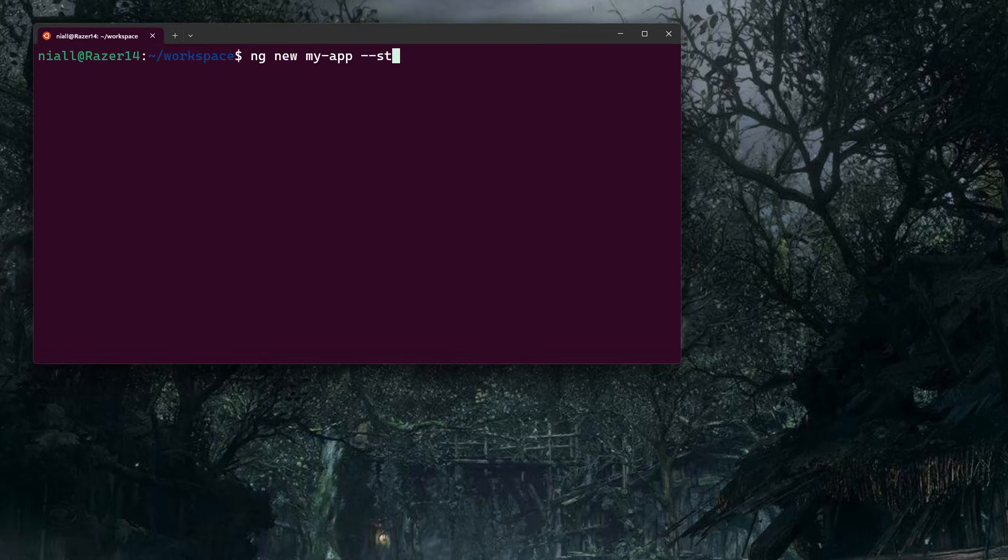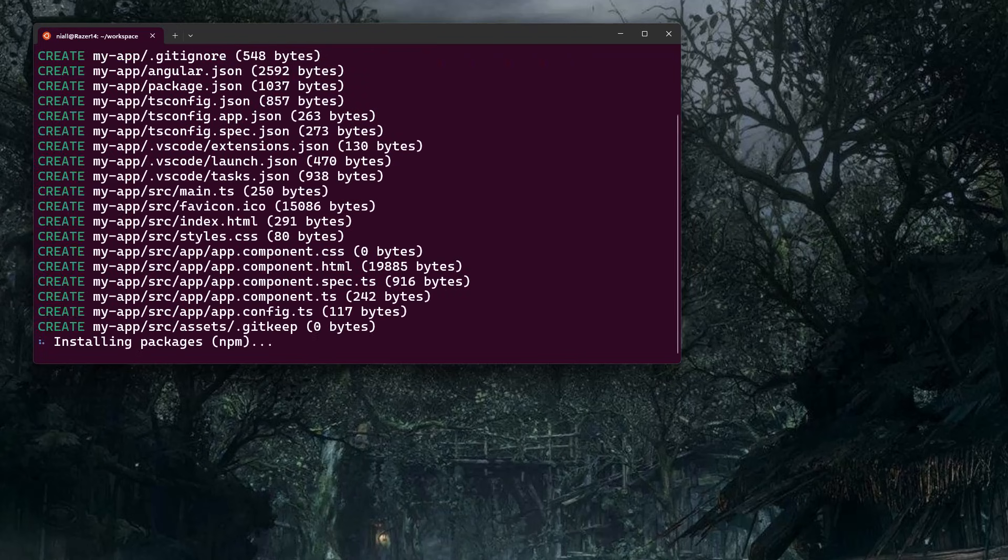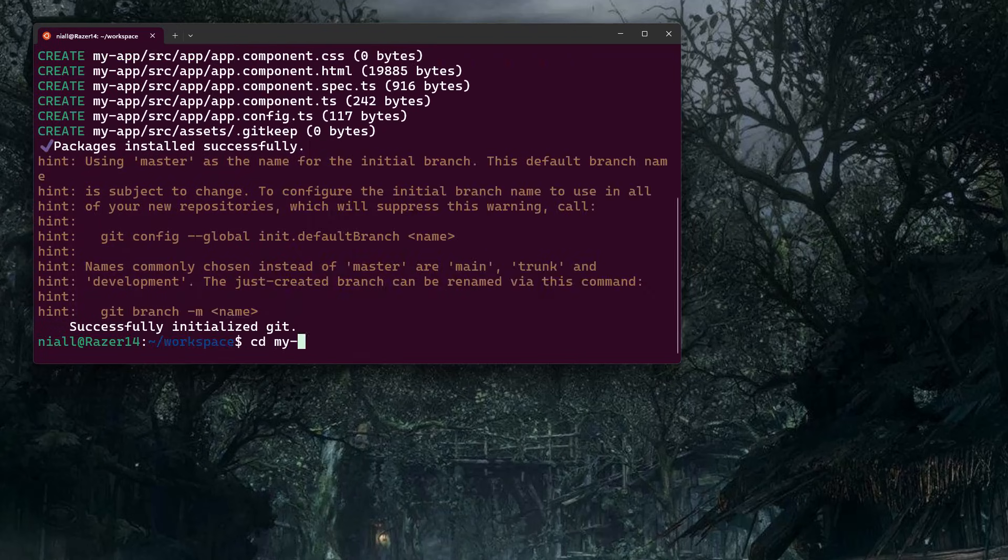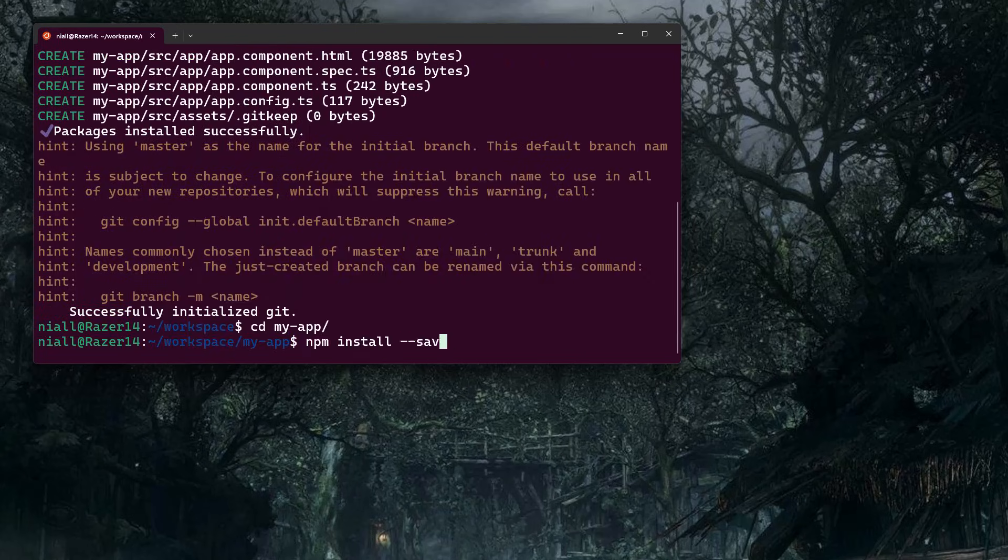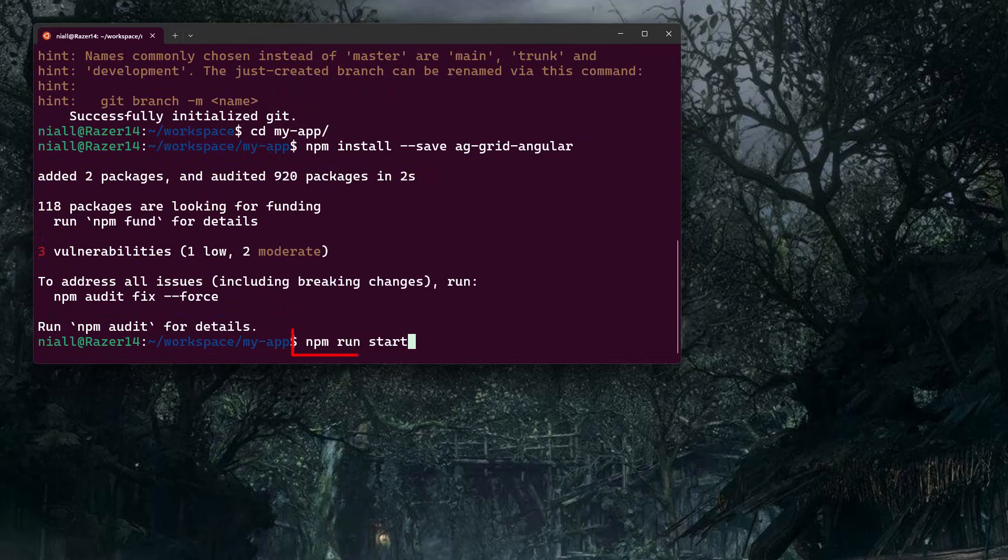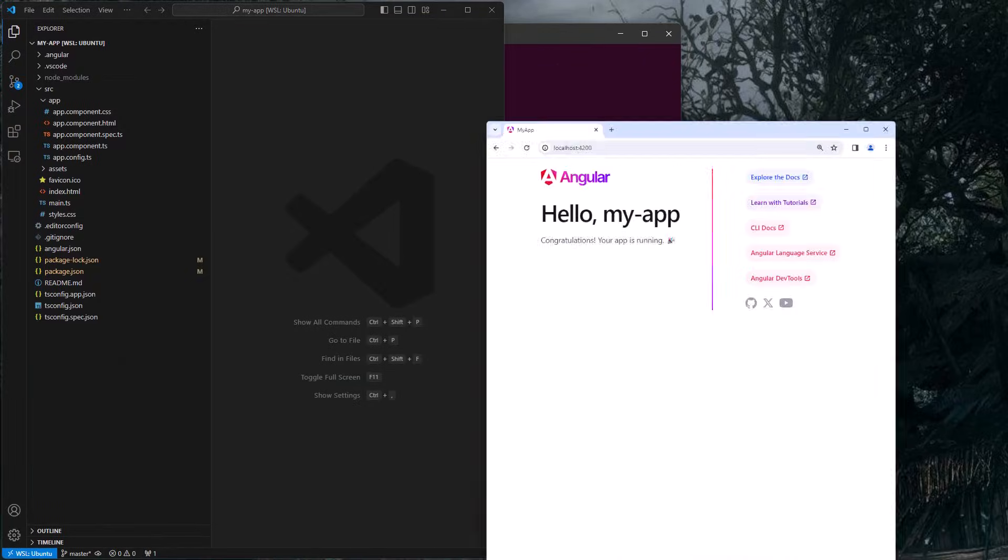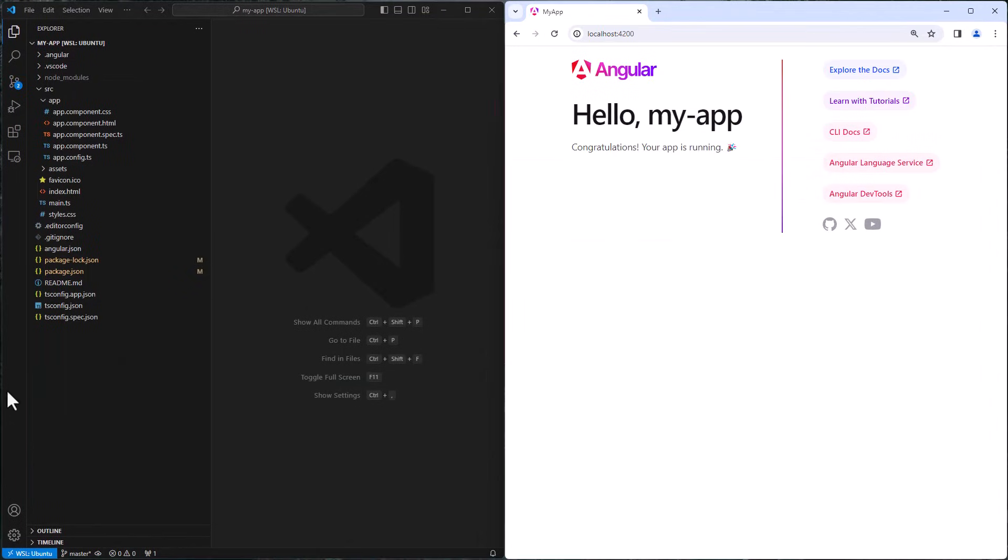We'll use ng new to create a new Angular project. Once the project is created, we'll then go into the folder and do an npm install AG Grid Angular, which is the package for AG Grid Angular. We'll then start up the project and open up an IDE and a browser.